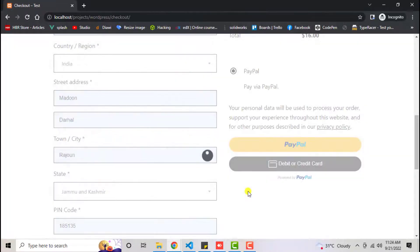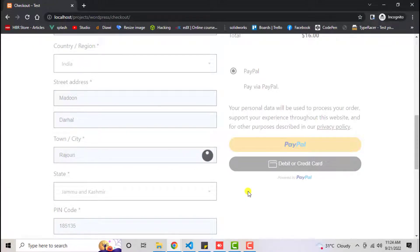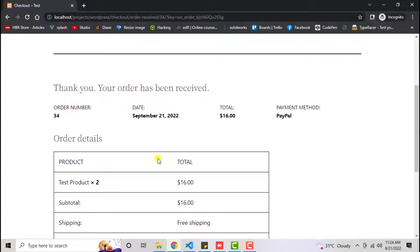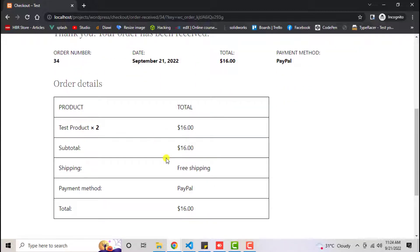Once the order is completed, we'll be getting the receipt and in that receipt the order details must be different. Here we go. Now you can see we have this thank you page.